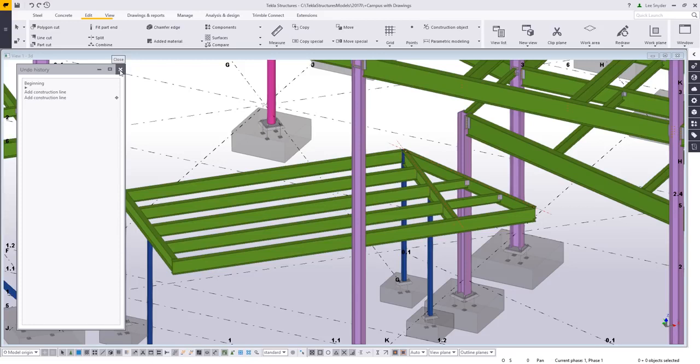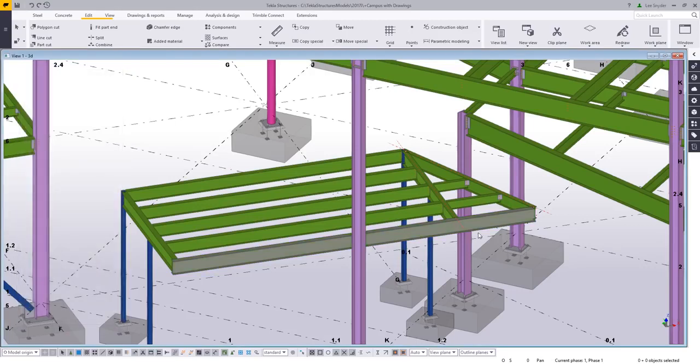So I'm going to close this for now, but this is just going to keep track of what I'm doing here within the model, and then I'll reopen it as we get further along in this process.